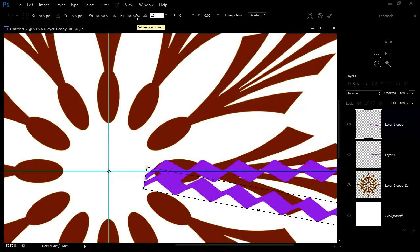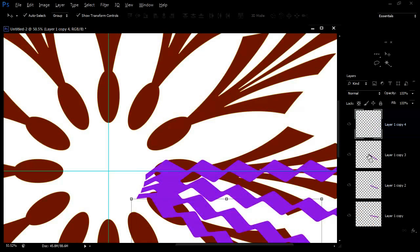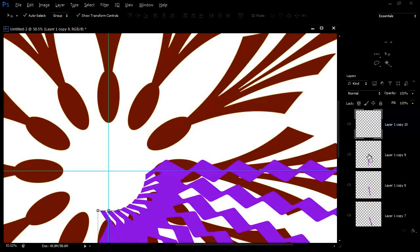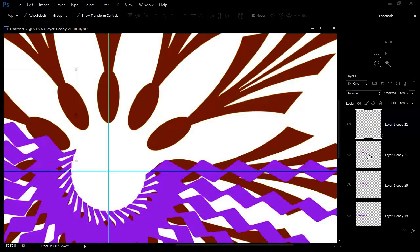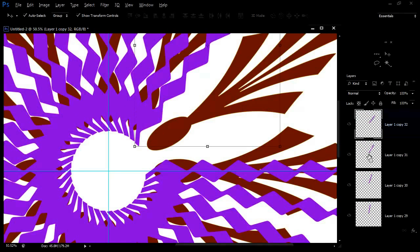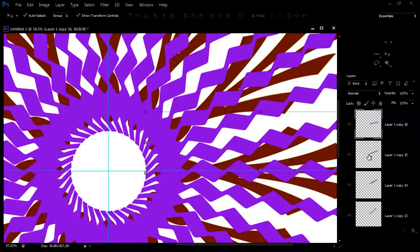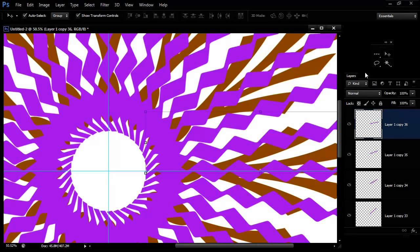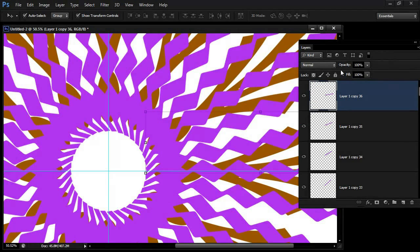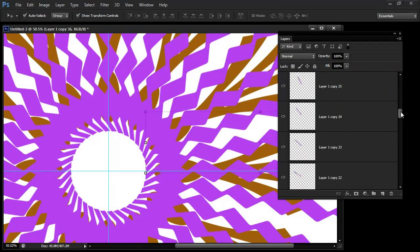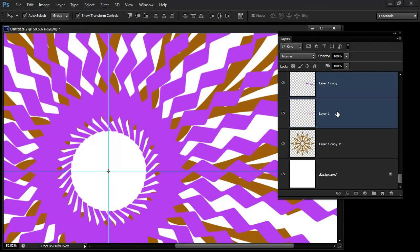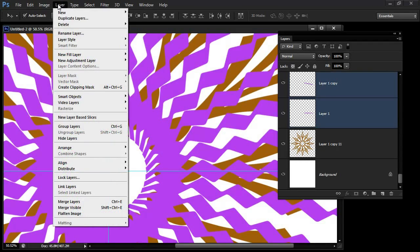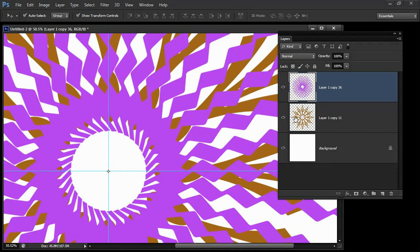Then I'm going to Ctrl Alt Shift T a number of times, in fact 35 times for this to rotate around and finish its rotation. Then I'm going to grab this layer, click on it, scroll down to the last of these layers, Shift click on it, and then merge them with Layer Merge Layers or press Ctrl or Command E.